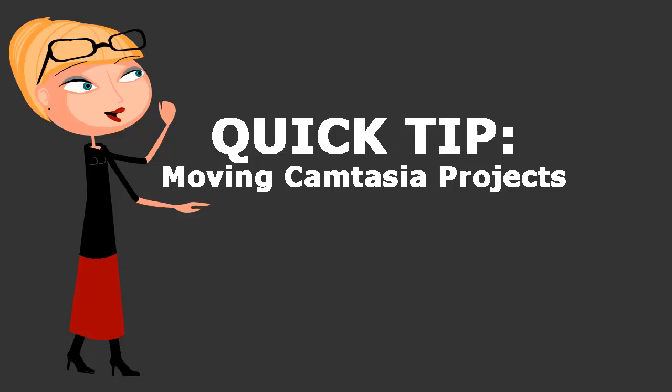Are you ready for a quick tip? Moving Camtasia projects.